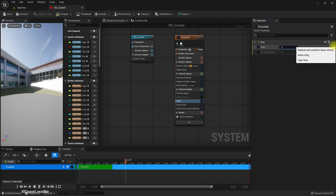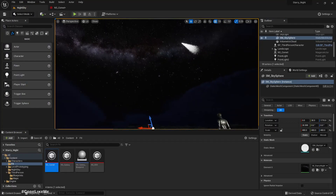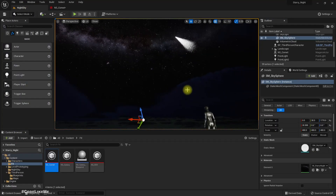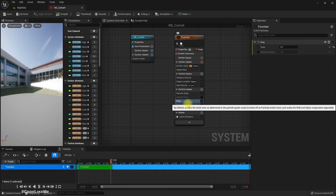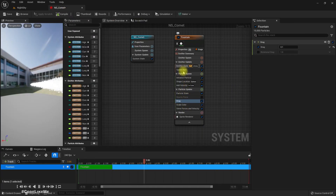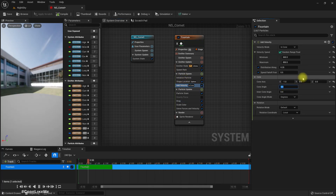Let's reduce drag to 0.1 so it will reach a higher range — and it looks a lot wider. So let's reduce the cone angle.